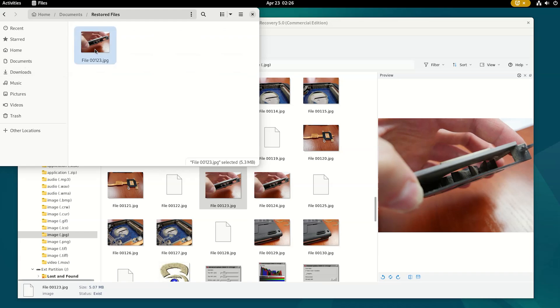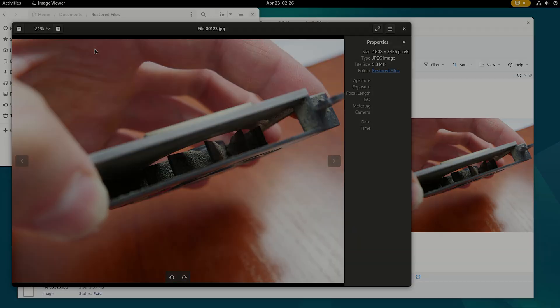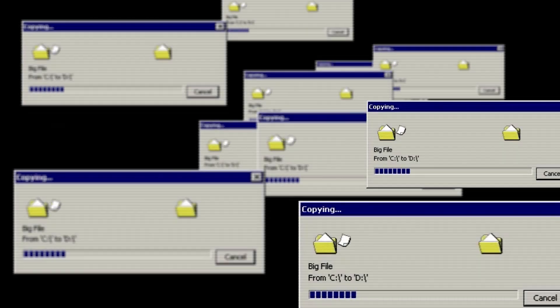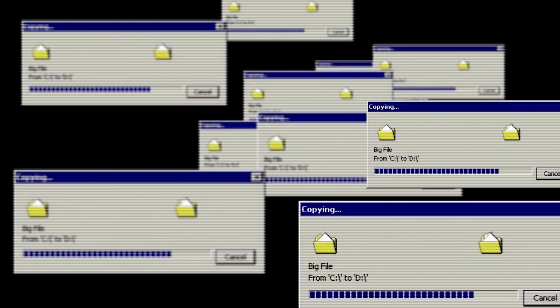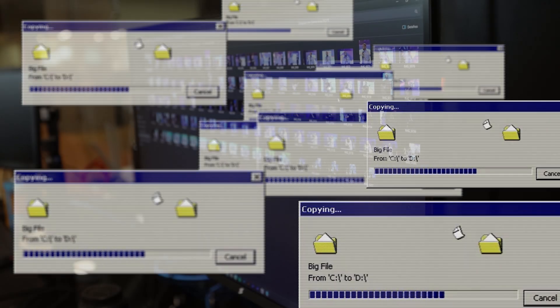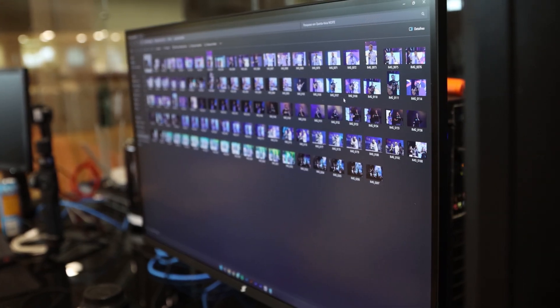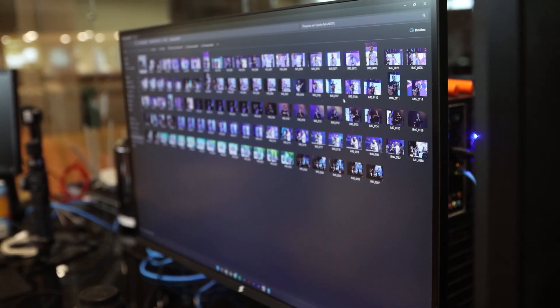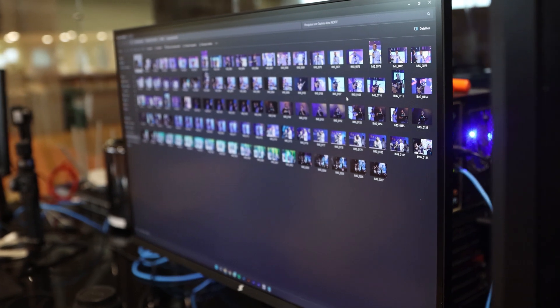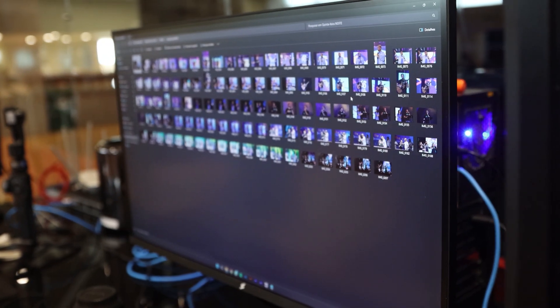Now the necessary file is recovered. This is how you can recover as many files as you need. However, to prevent such files from being overwritten in the process, save them to another disk, and not to the same drive that you recovered them from.